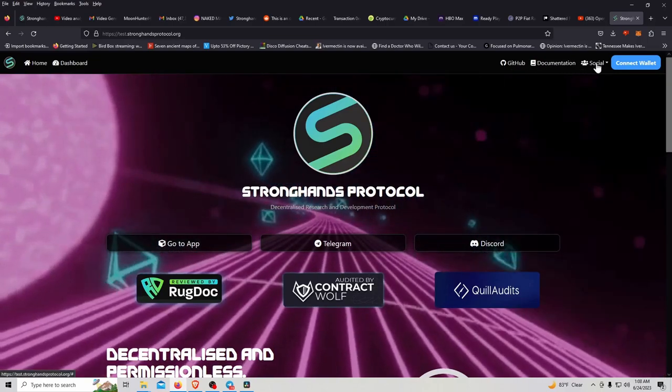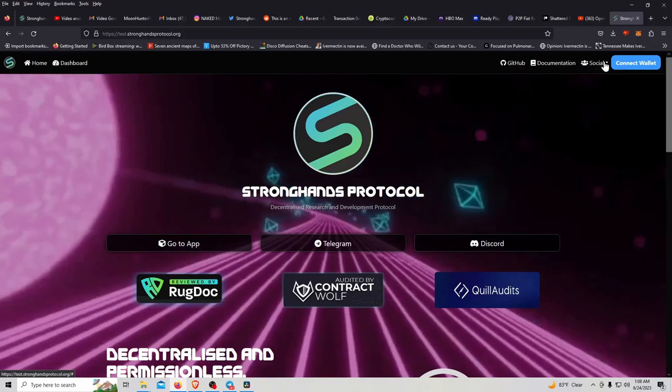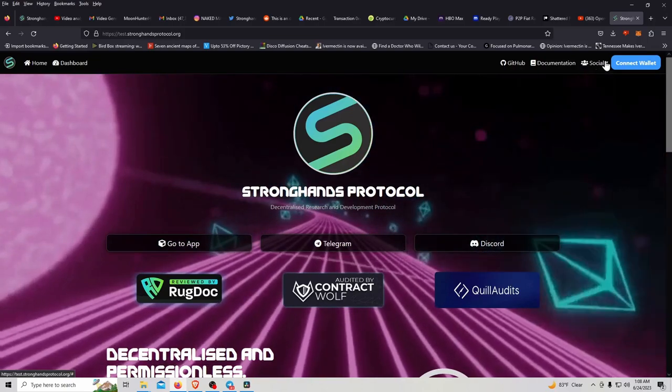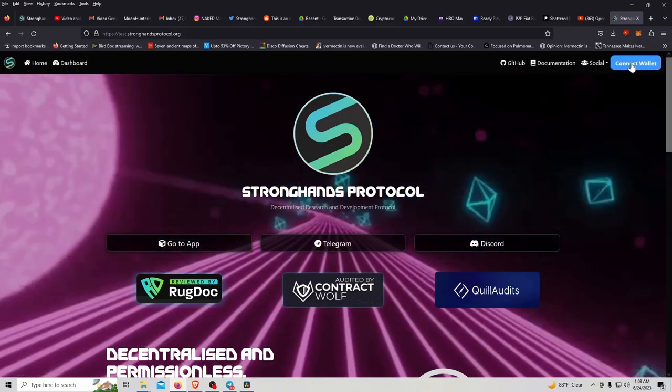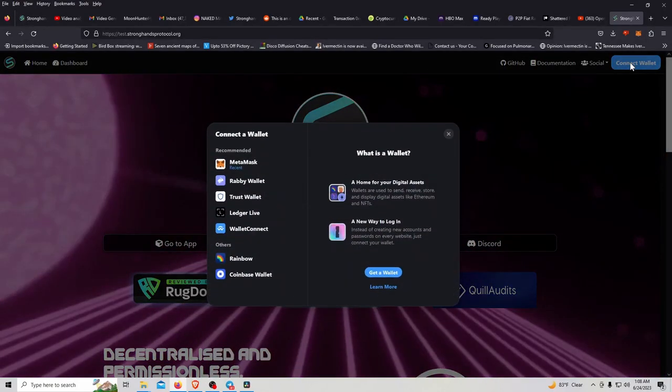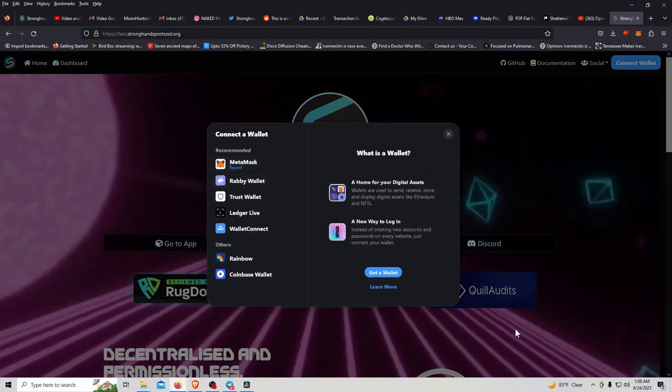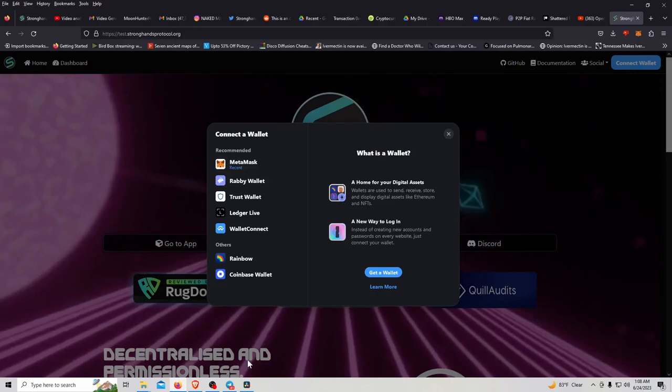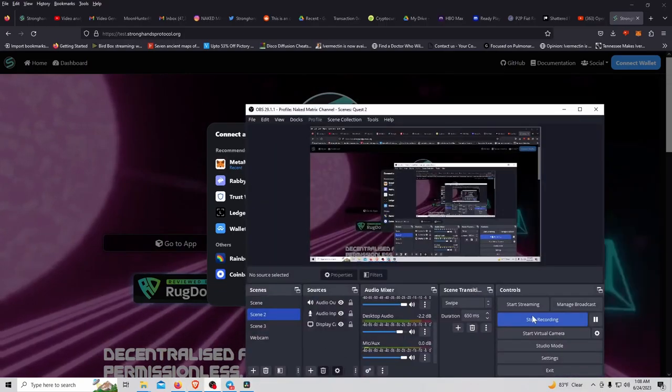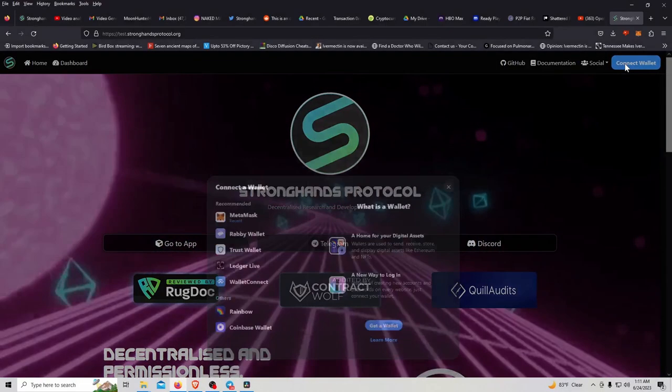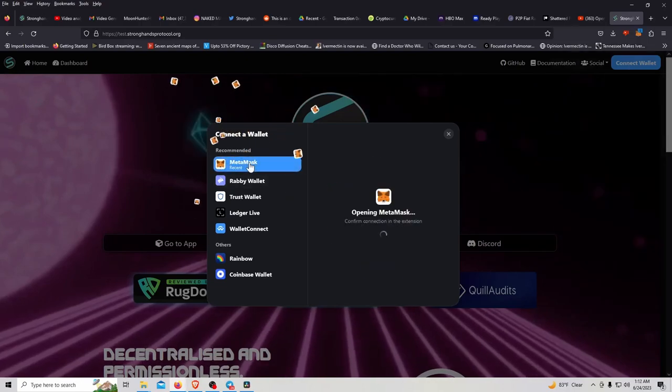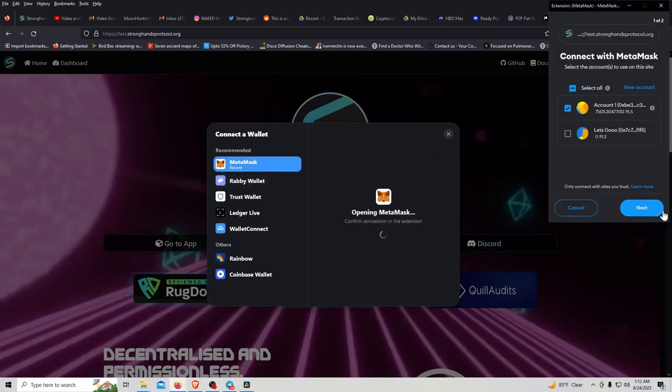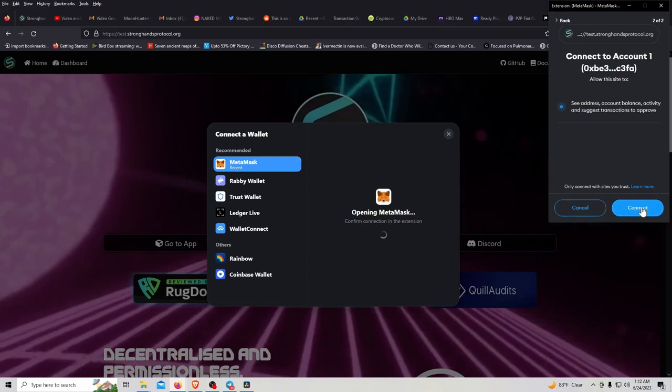Documentation, you can click on all this stuff yourself and check it out. Same stuff that's here. And we connect our wallet. I have MetaMask.